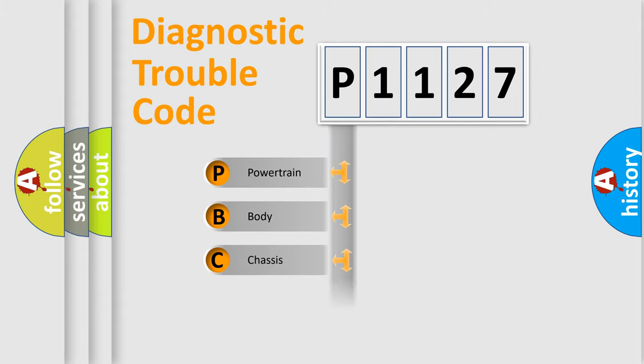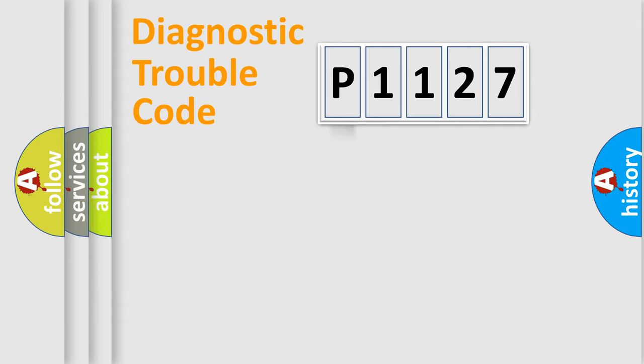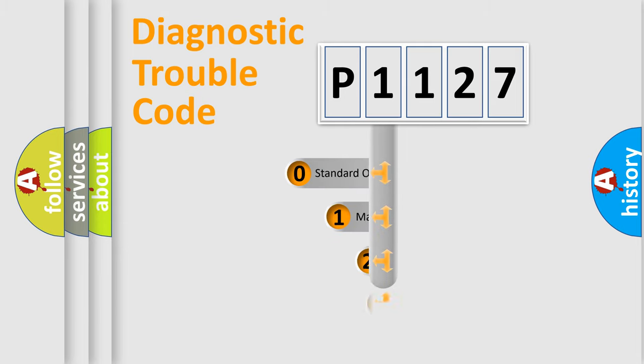Powertrain, Body, Chassis, Network. This distribution is defined in the first character code.